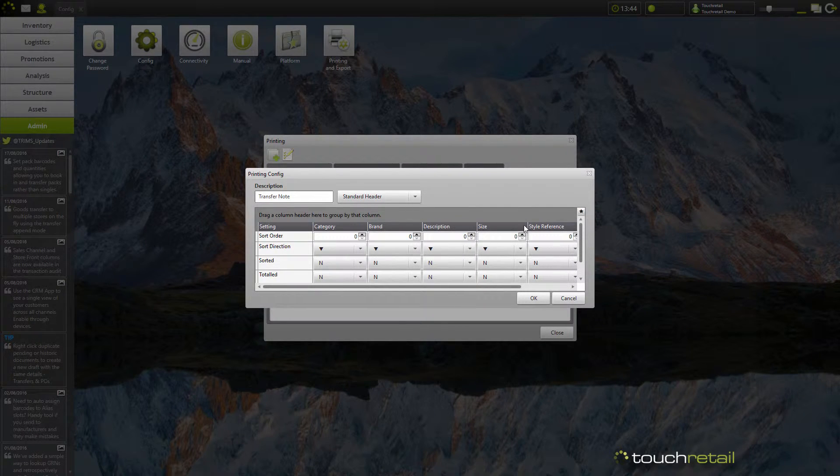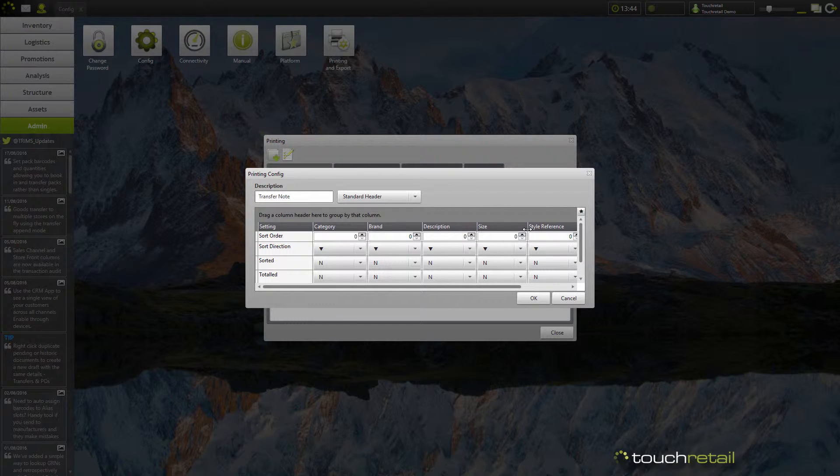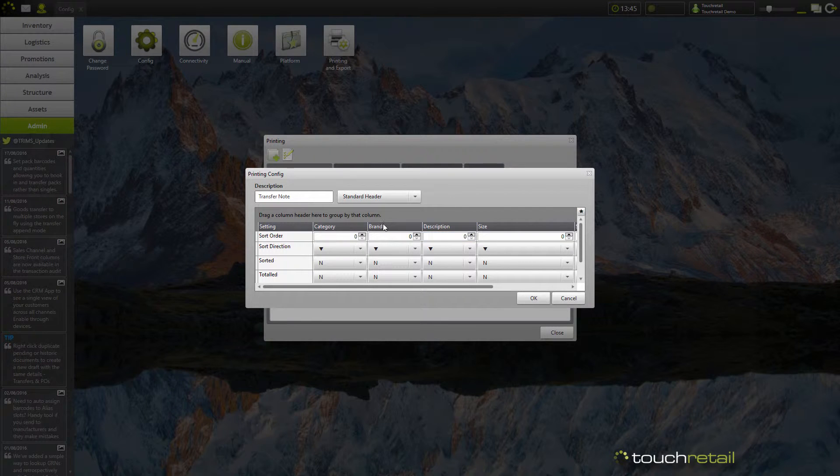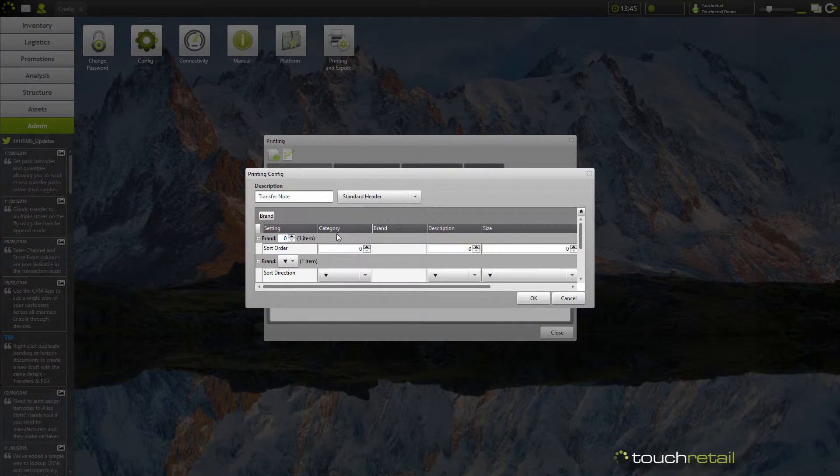The size of the columns correlates to the size that they will appear on the transfer note. So I'm going to extend the size column in order to accommodate all of the different sizes and then go to group by brand and category.